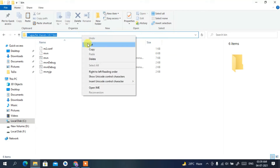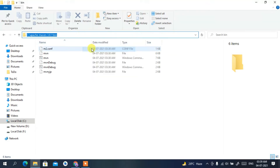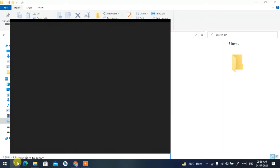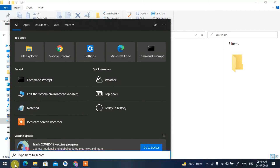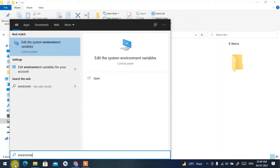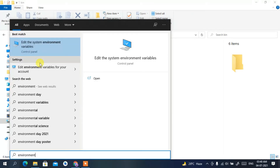Go inside the Apache Maven folder, then open the bin folder, and copy the address bar path. Click on the search icon and type 'environment'. You'll see 'Edit the system environment variables' — click on that.